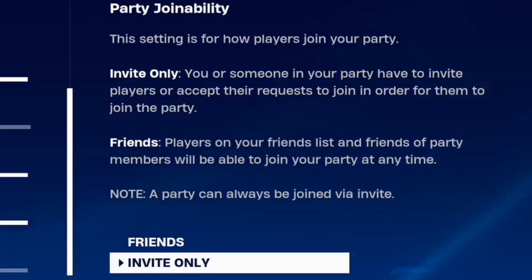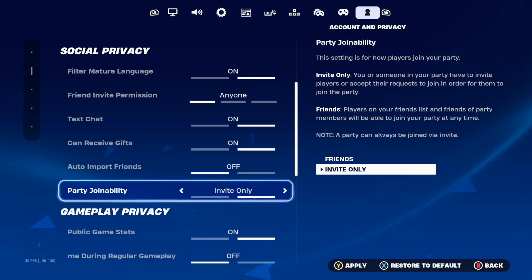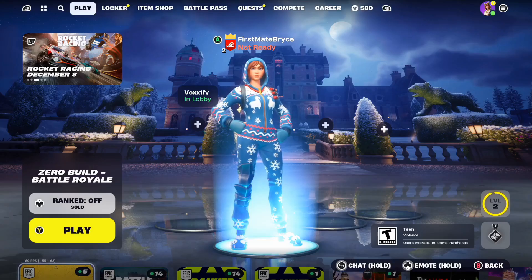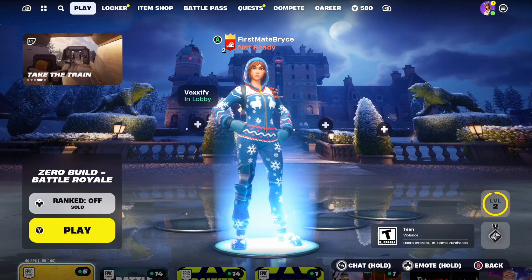Note: a party can always be joined via invite. If my video did help you, feel free to like and subscribe.